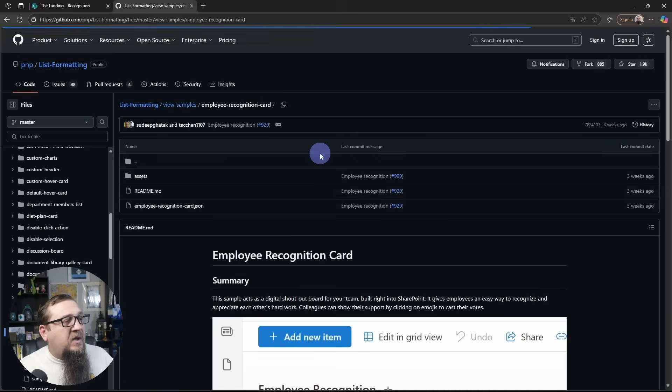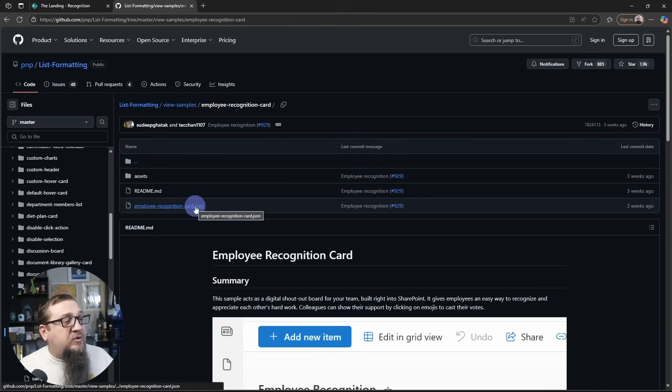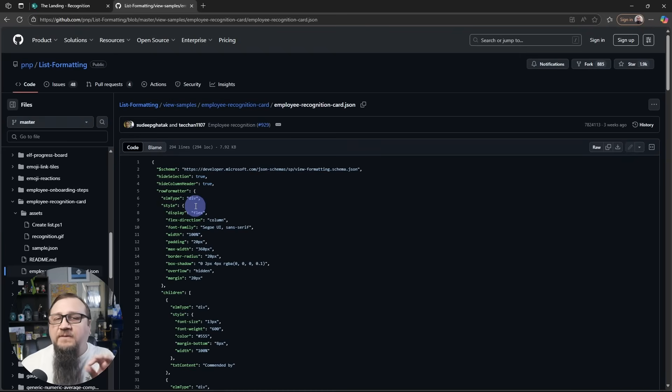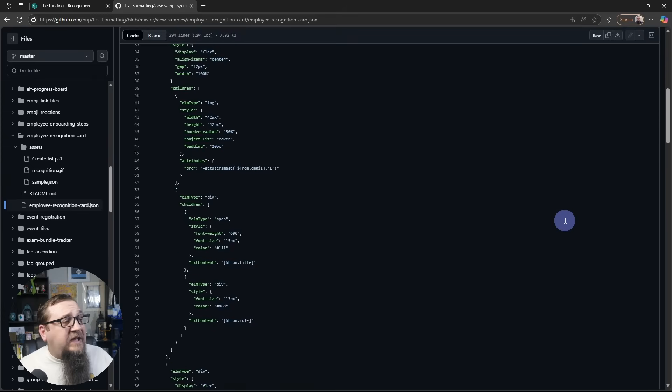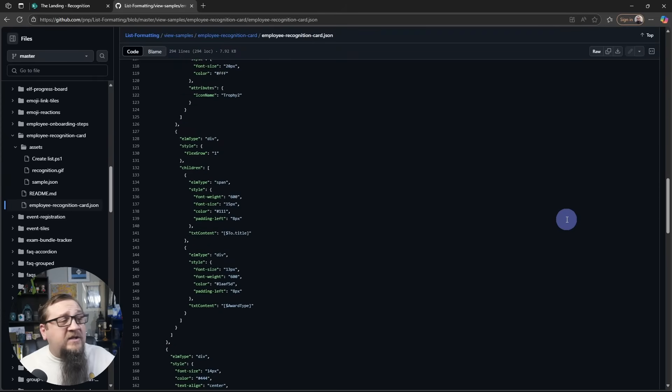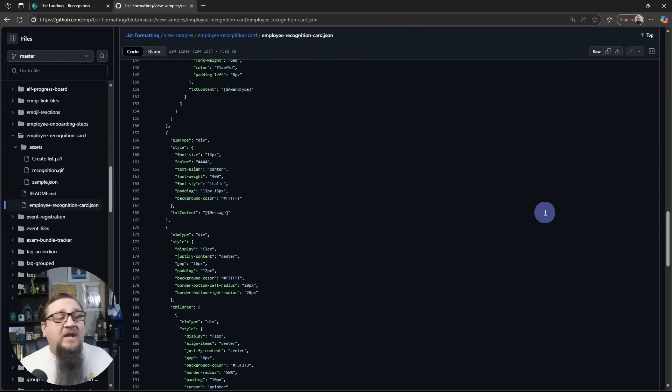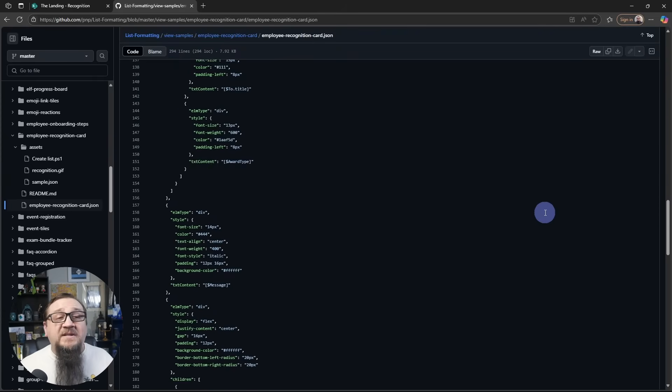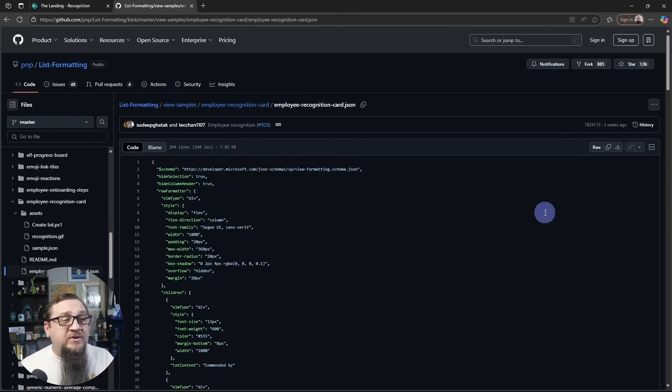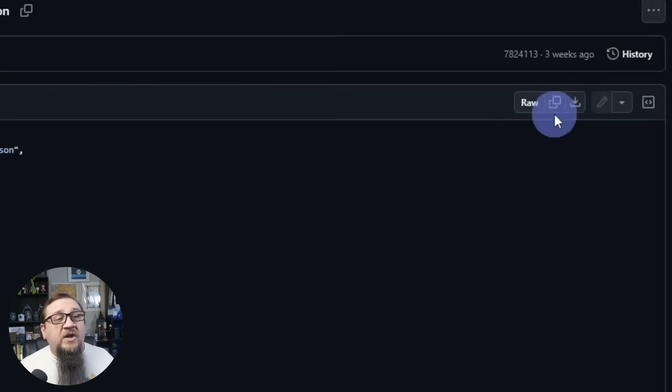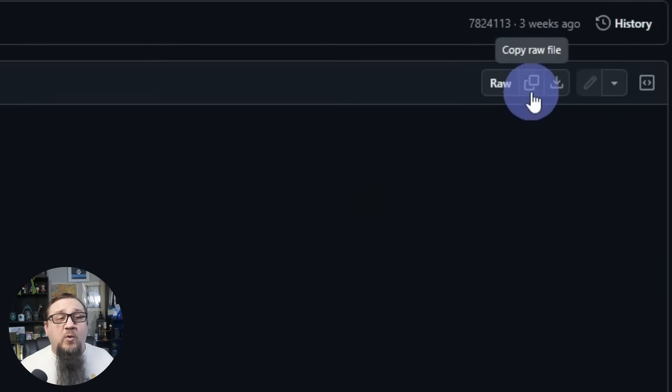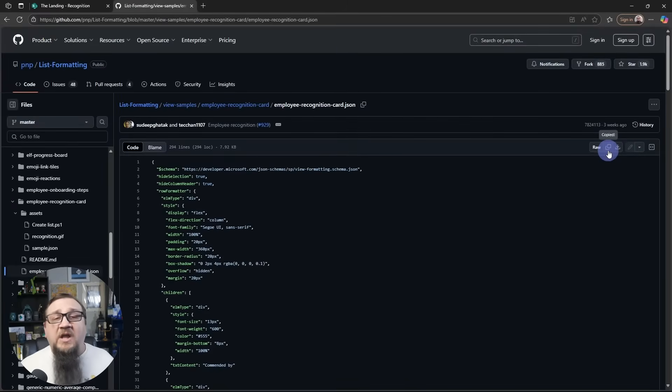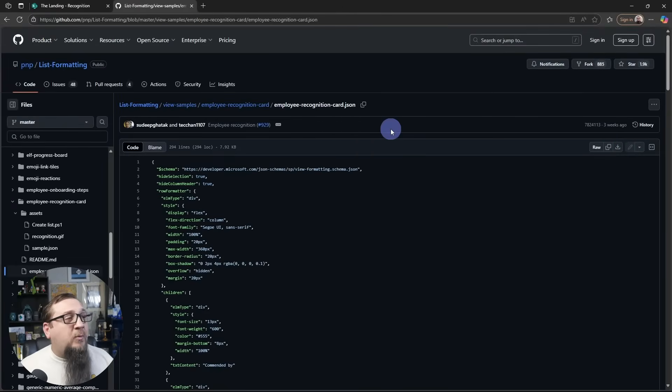But once you've done that, we'll go to the JSON file. This is the actual code we need to create the custom view that we'll use in our web part. In here is all the JSON that actually makes this thing work. What you need to do is on the top right corner, you'll see a Copy Raw File button. We're going to click on this so it copies all of this into the clipboard.